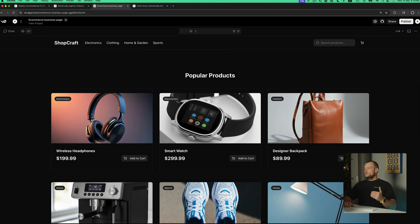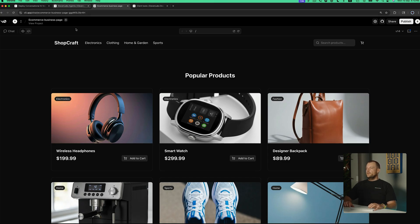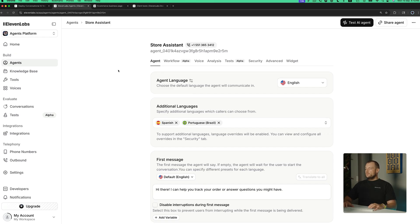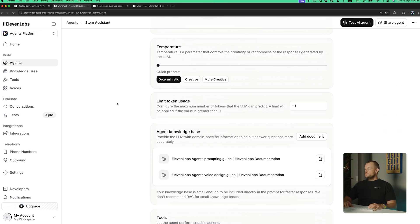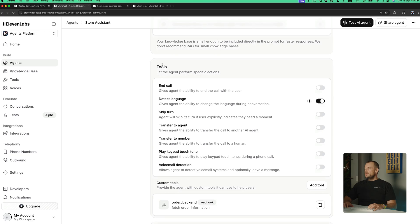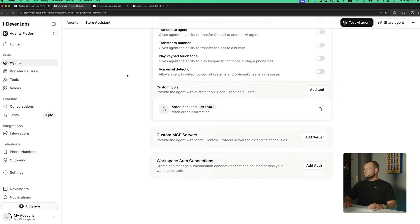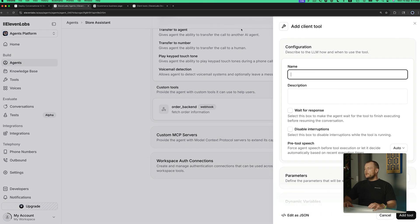The user won't know the product ID, so they'll just say something like 'please add the wireless headphones to the cart', and then we'll need to look up the product ID. So let's go back to our store assistant agent and modify it. We'll need to add our tools in the tools section of the agent. We can say add tools and specifically we'll want to add a client tool.